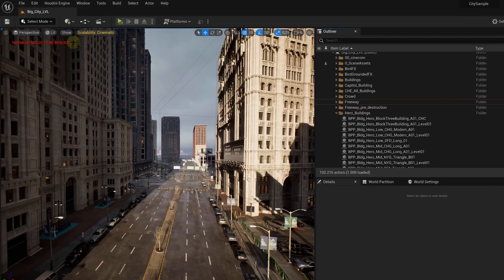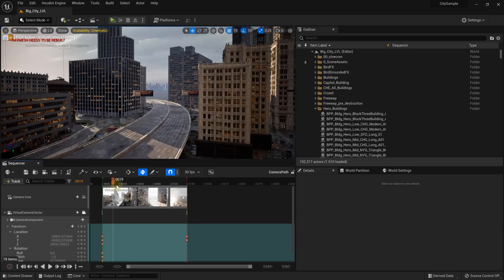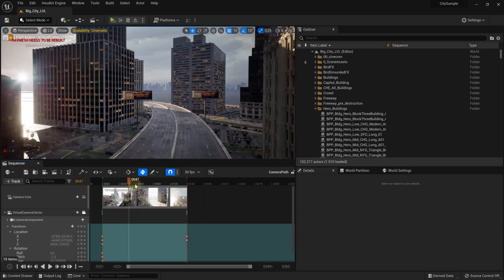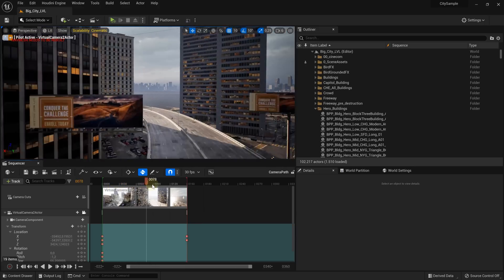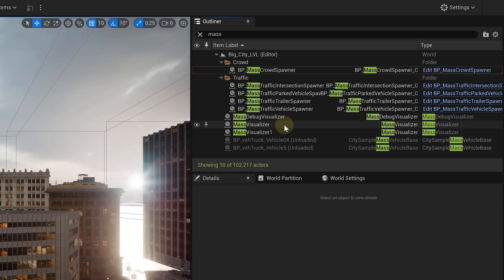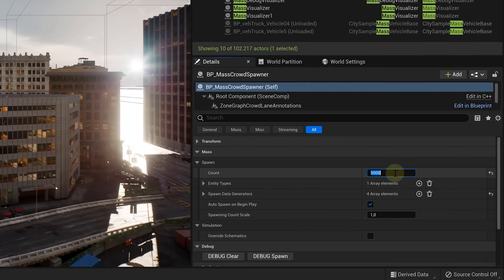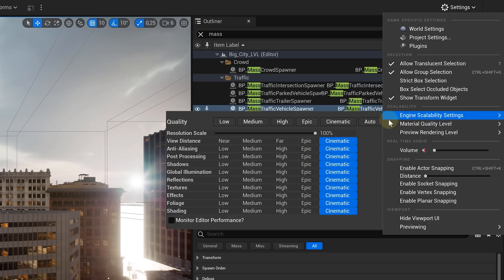Once the project is open, we can create the Virtual Camera 2 actor. With this camera, we can simply animate it going through the city between buildings however you want. It could be while animating that you notice some performance issues with this project, and that's completely normal since it's extremely heavy. A big tip to increase your performance is to decrease the mass spawners and the engine scalability.